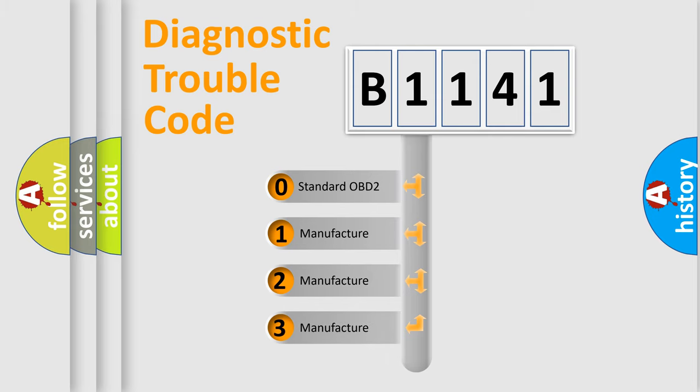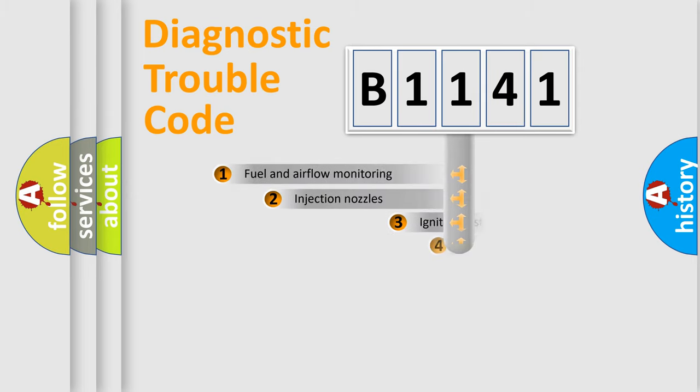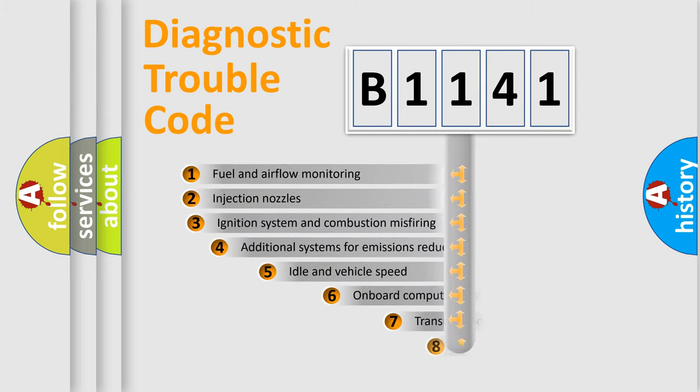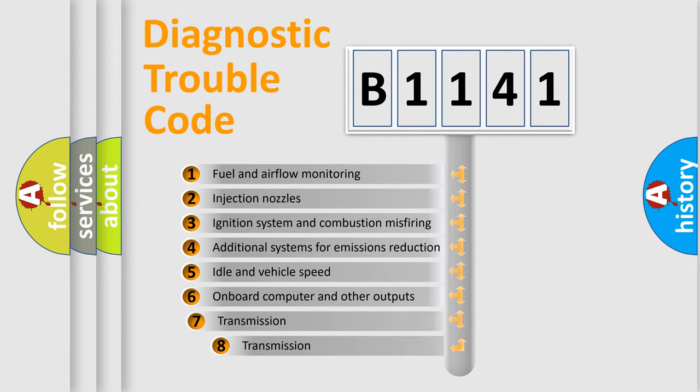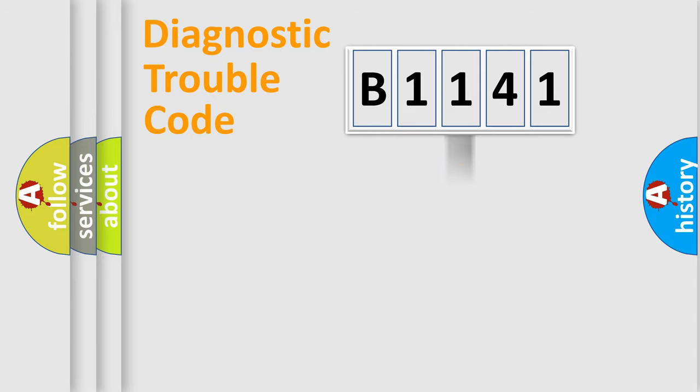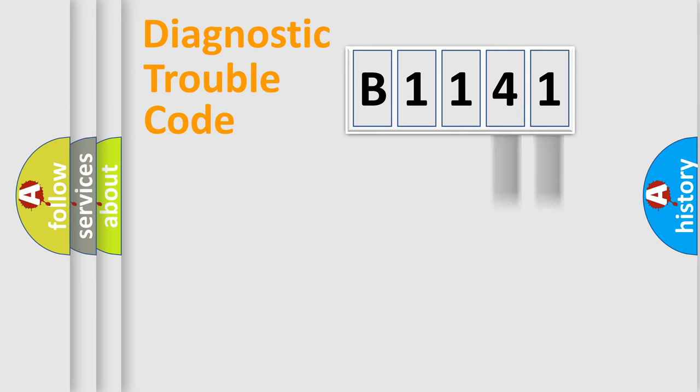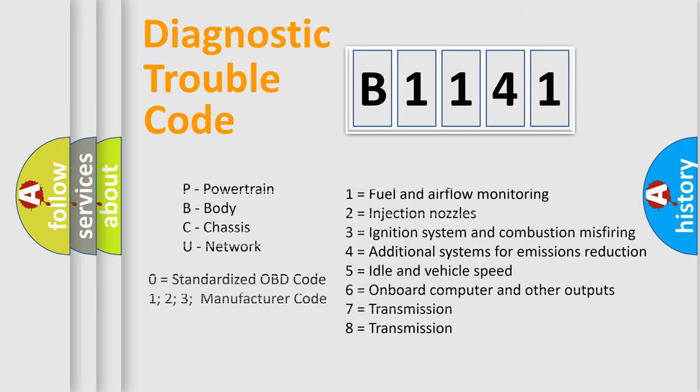If the second character is expressed as zero, it is a standardized error. In the case of numbers 1, 2, 3, it is a manufacturer-specific expression of the car-specific error. The third character specifies a subset of errors. The distribution shown is valid only for the standardized DTC code. Only the last two characters define the specific fault of the group.